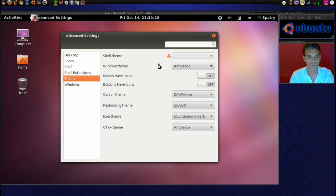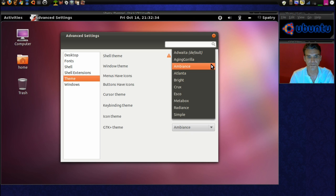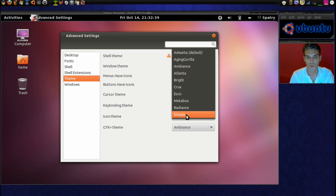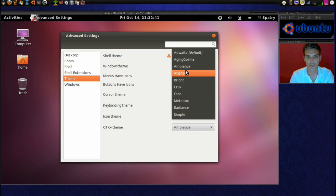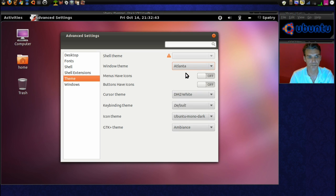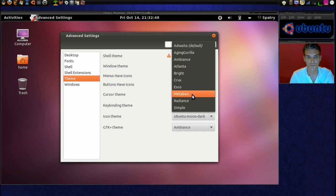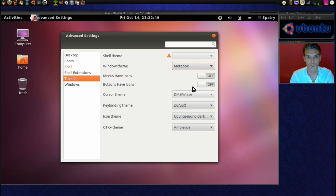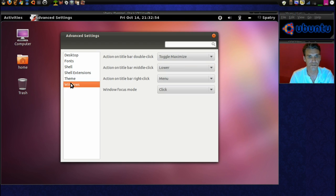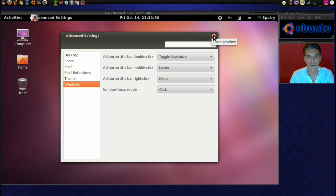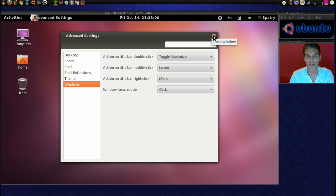Okay. Ah, and it looks like we have a bunch of choices here. We can choose different themes here. Let's try Atlanta. Meta. Or Metabox. Windows. Okay. All right. So now we have advanced settings. And that was through installing the Genome Tweak Tool.